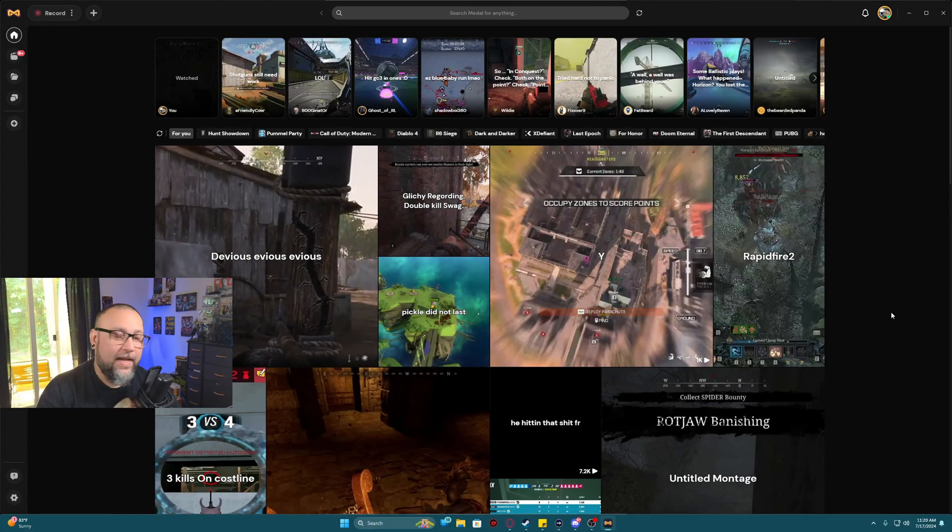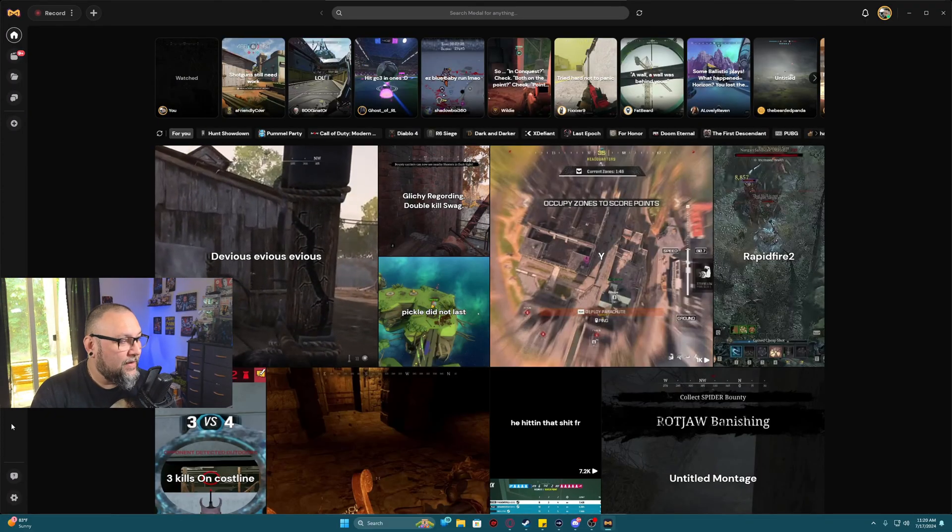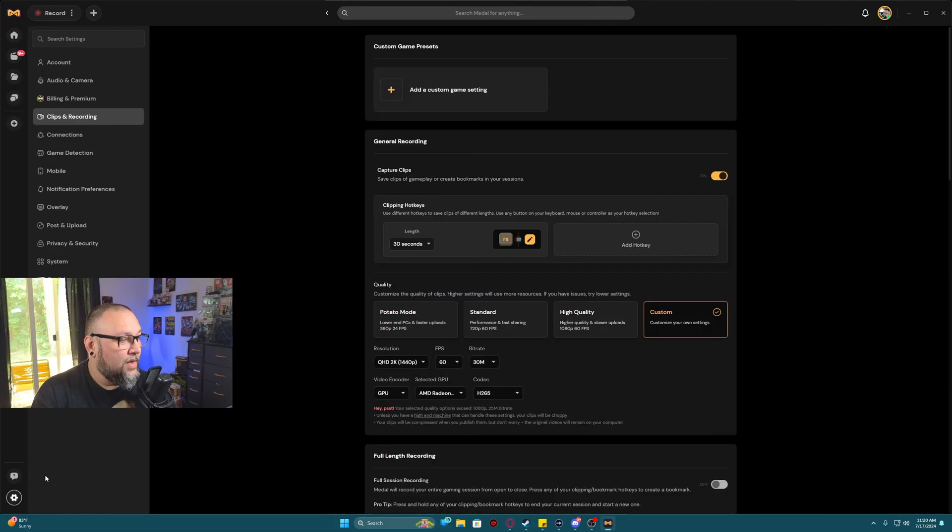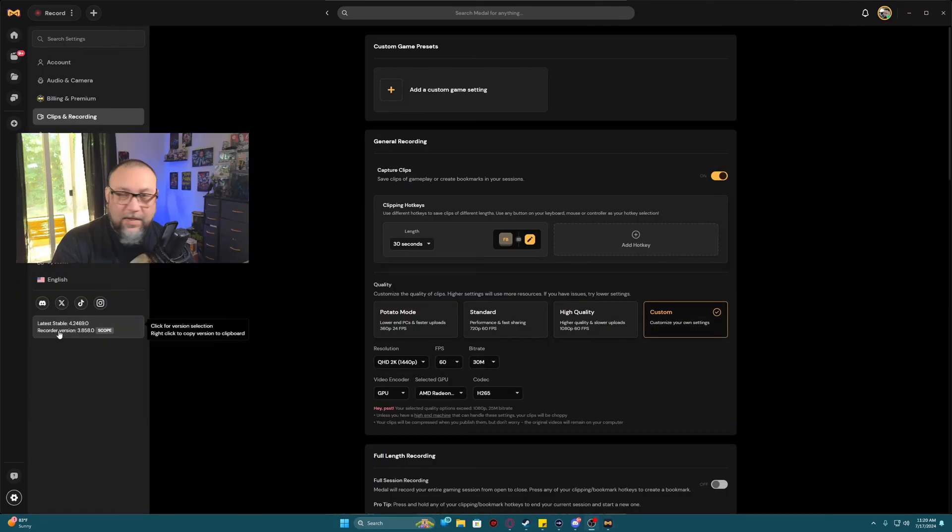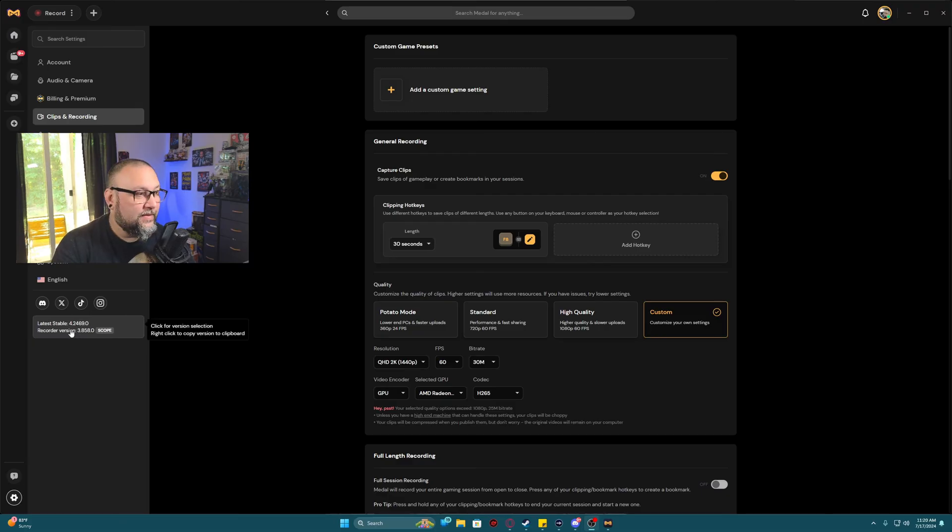Now it is repaired. If you ever need to know your version of Metal, you just simply click the cog. And then right here is the latest stable build, including the recorder version.